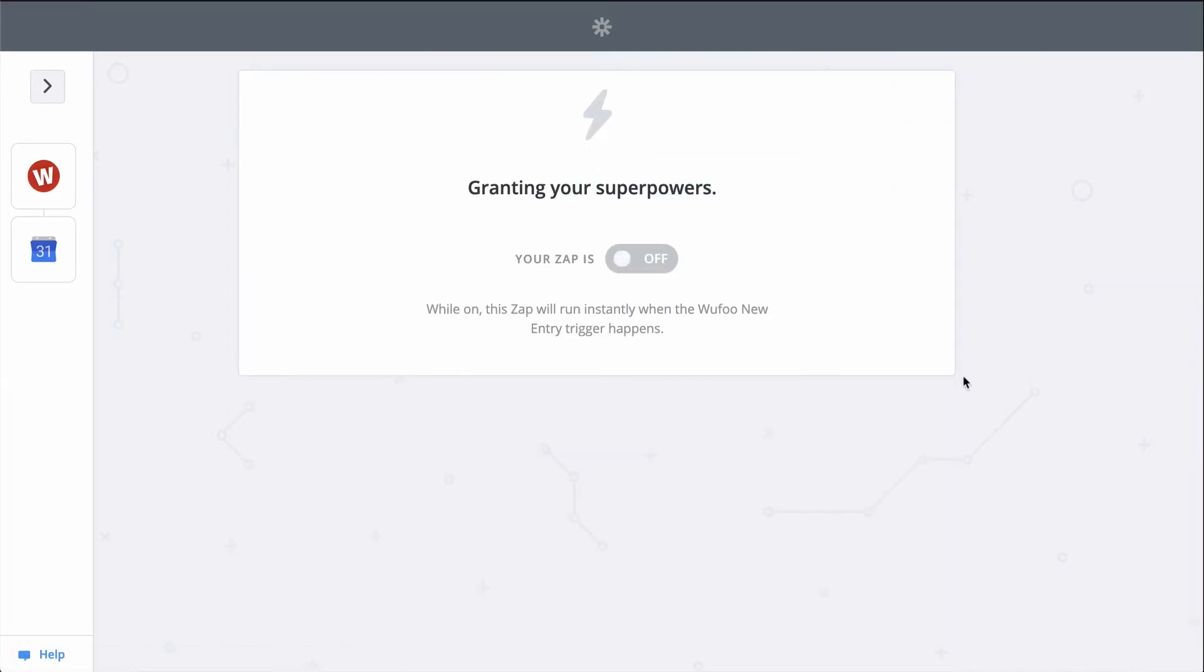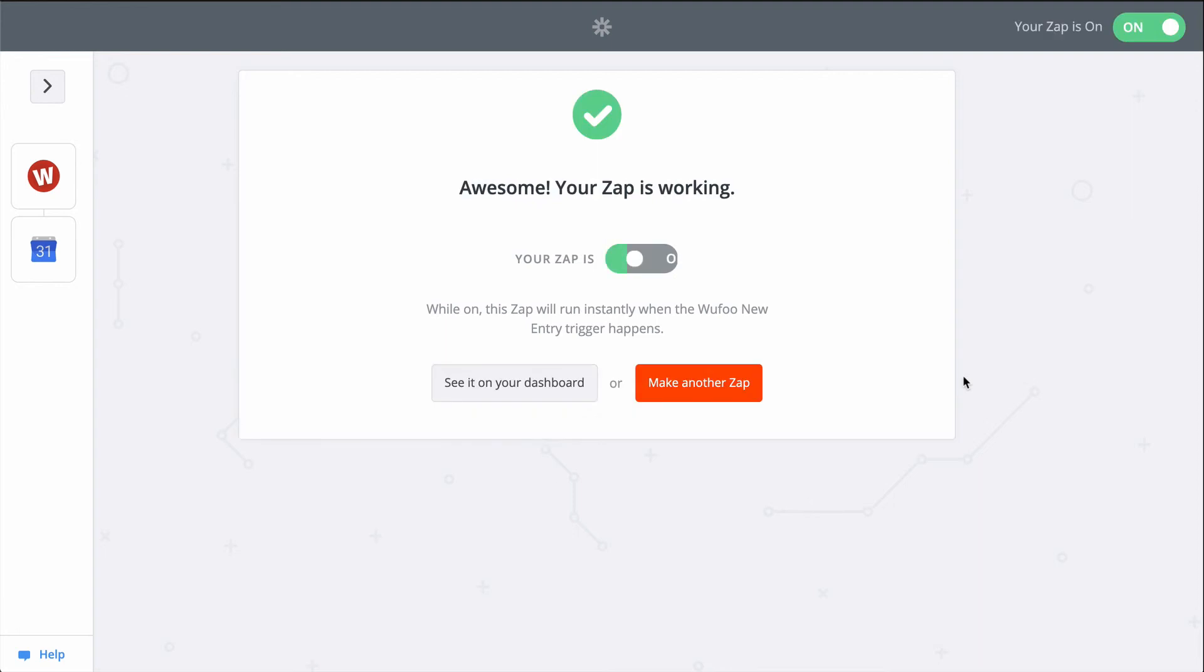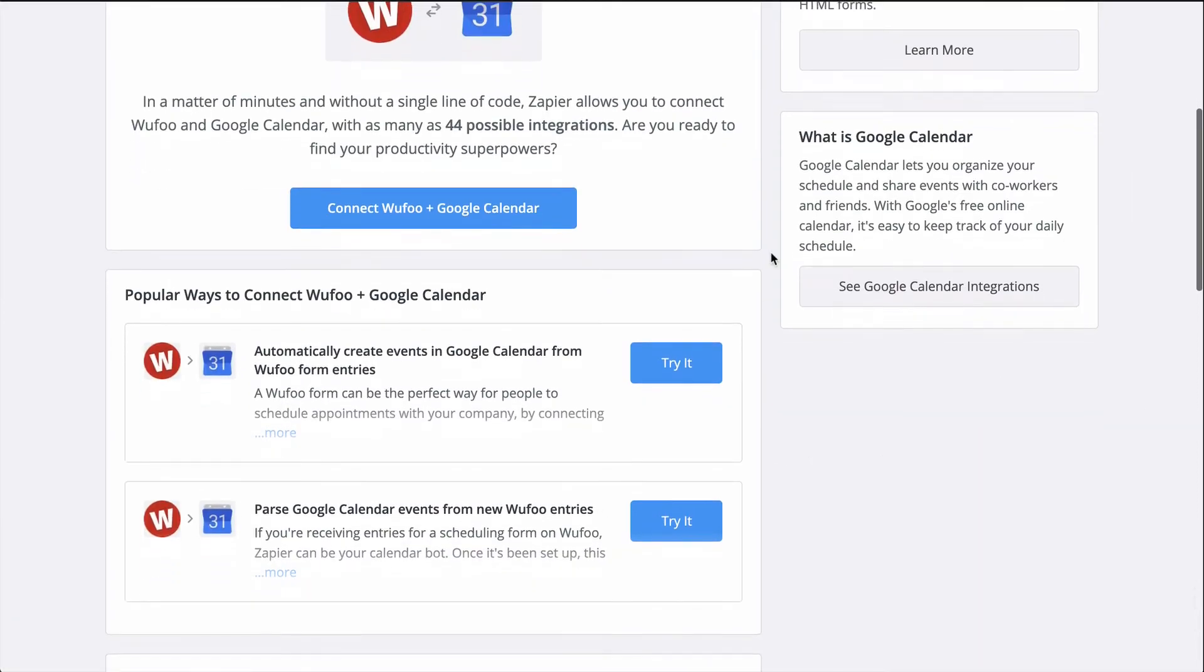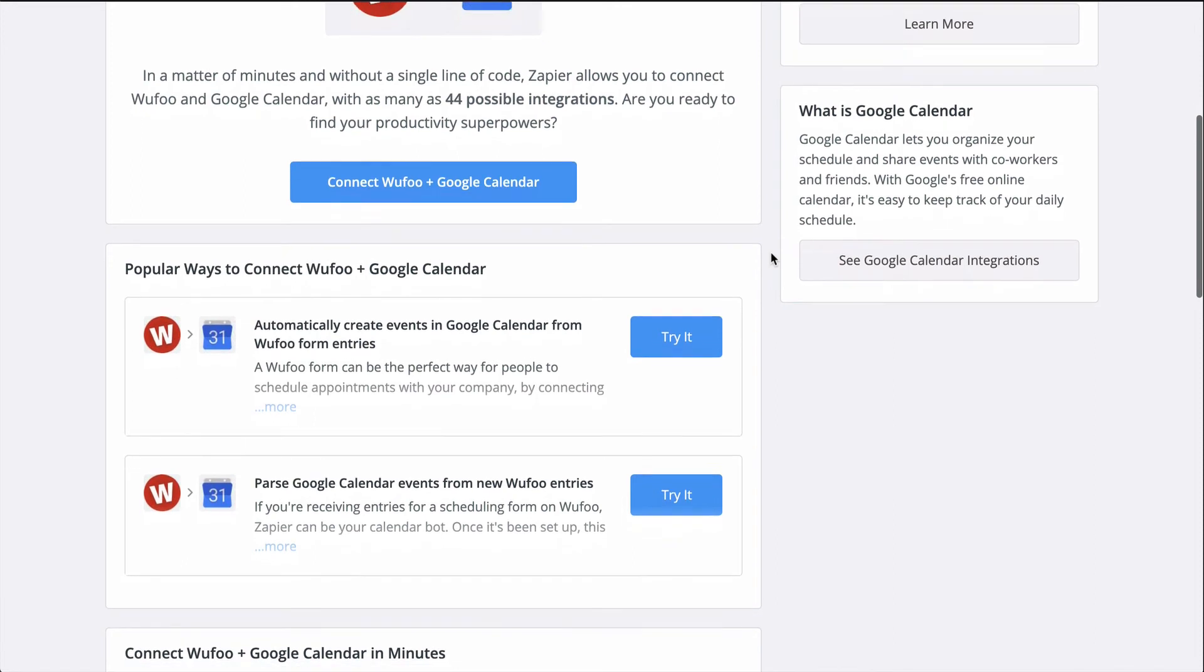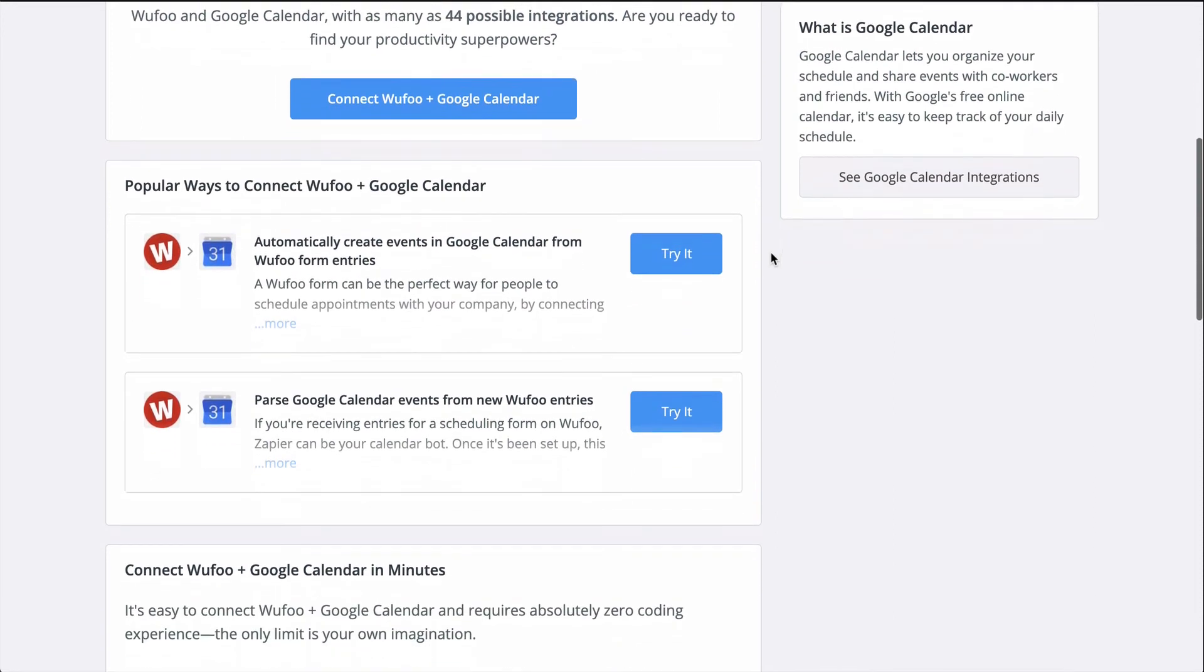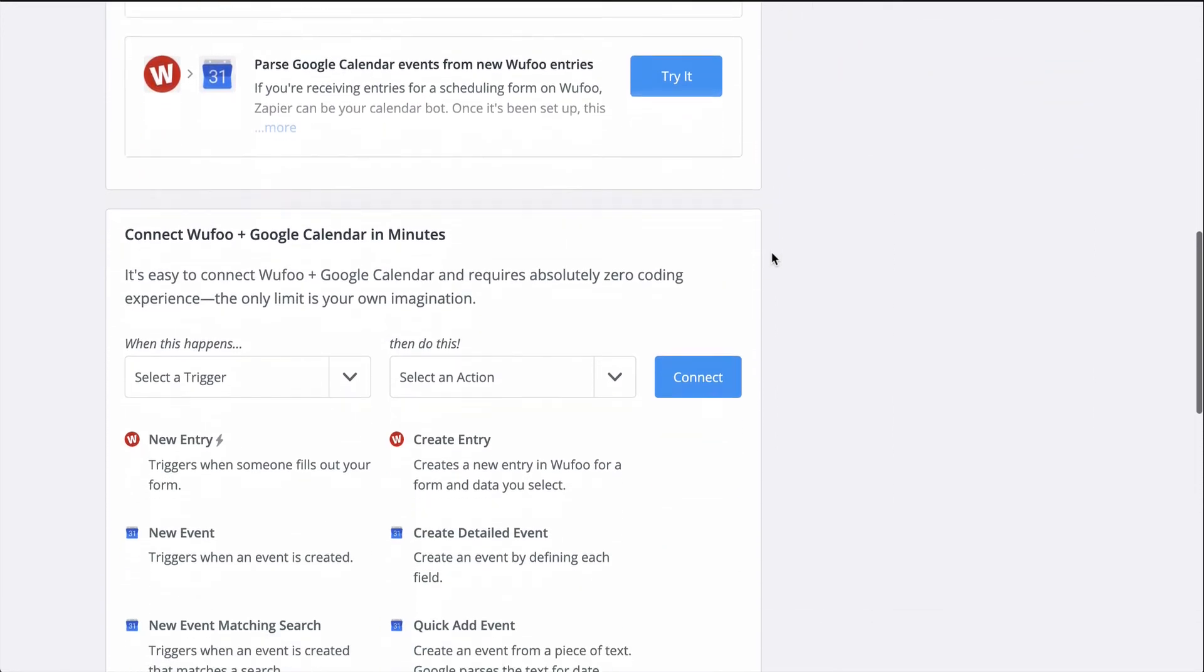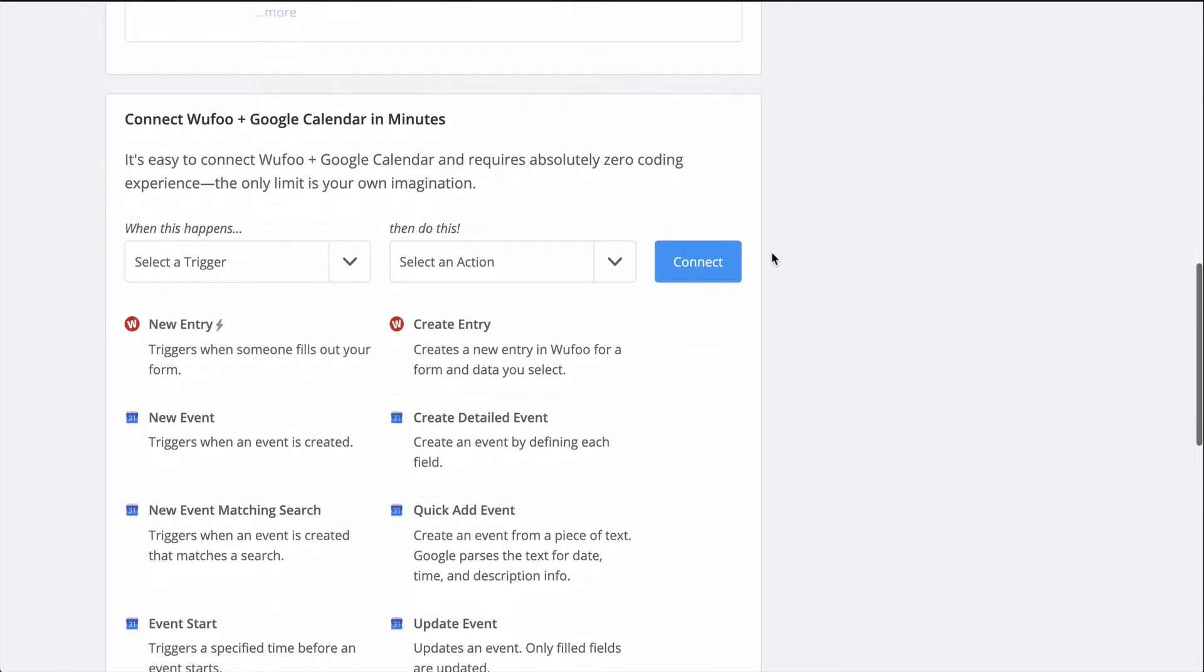To set this Zap up, I used a Zap template. They make it faster to create a workflow and come with the apps and actions all ready to go. If you clicked on Make a Zap or your editor looks a little different, don't worry, the principles are all the same.